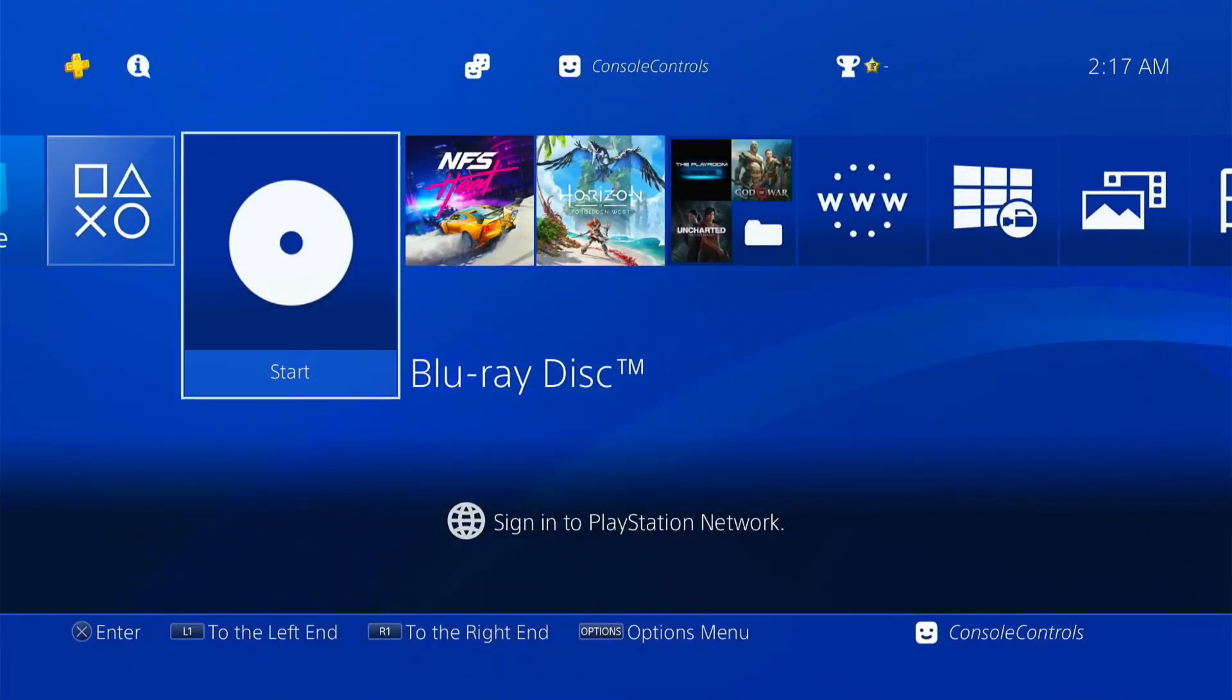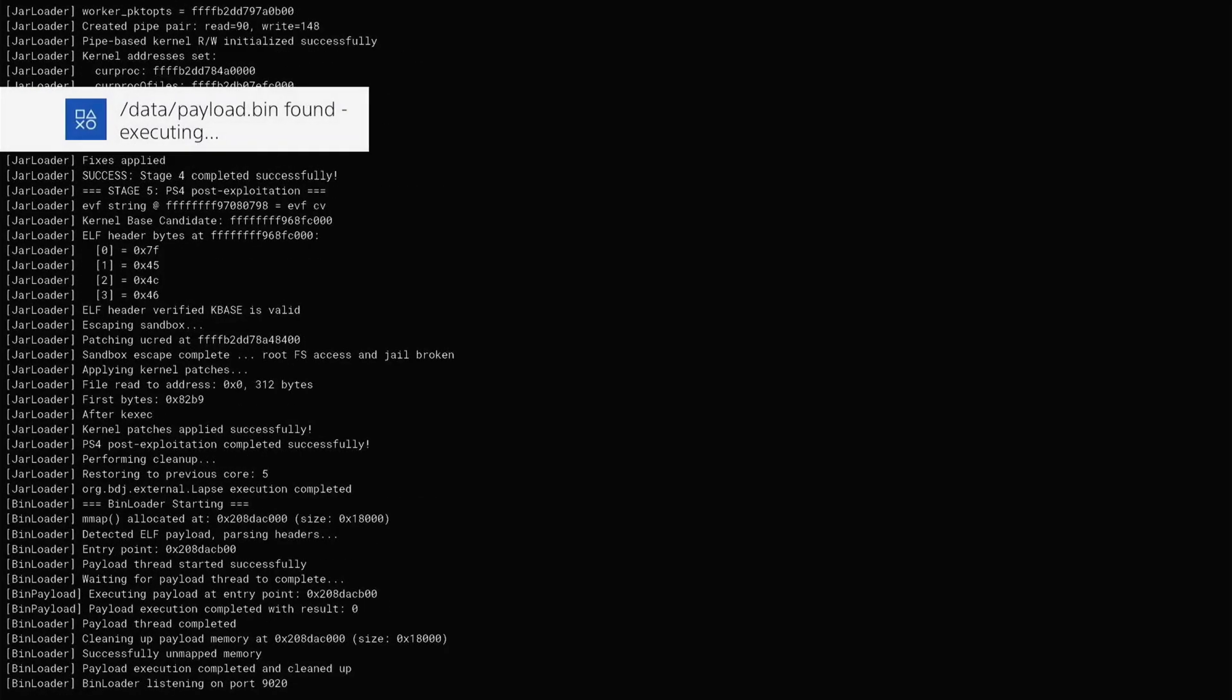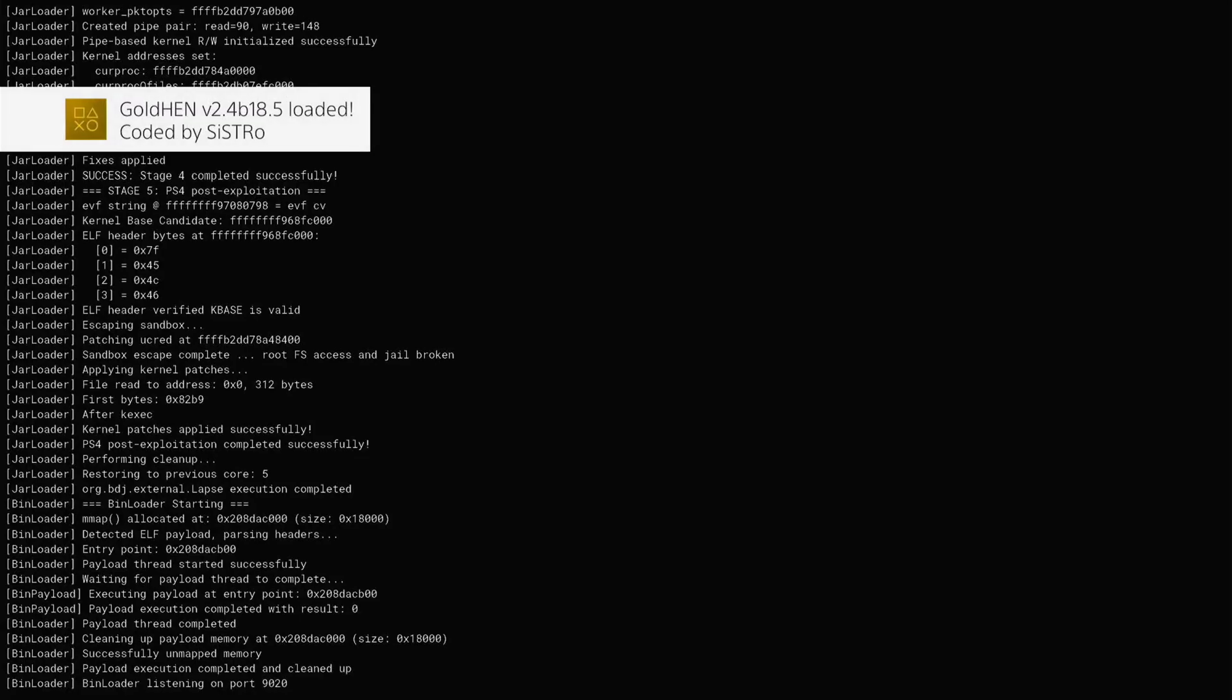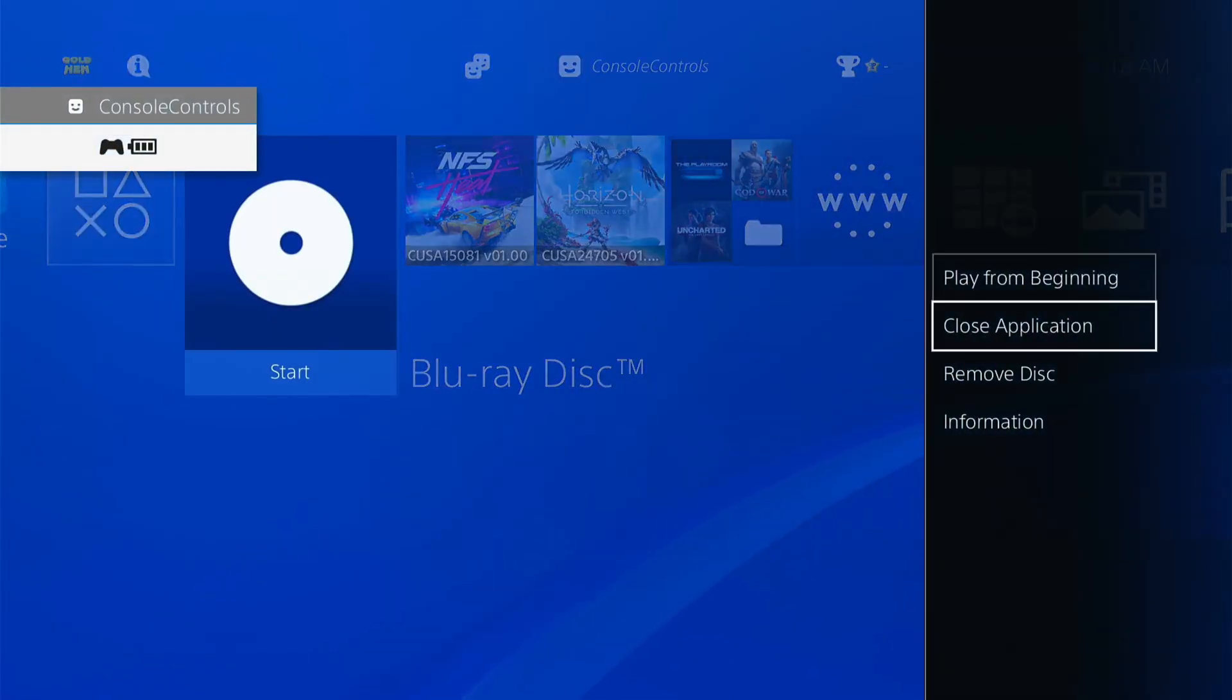Run the Blu-ray Jailbreak disk. Press Options button to close the disk and click on OK.